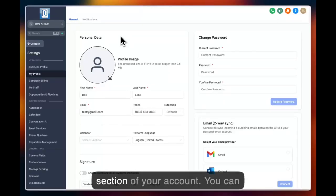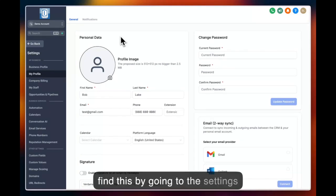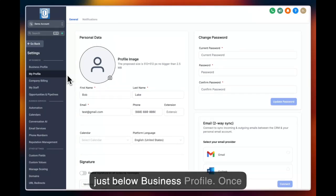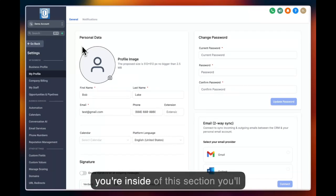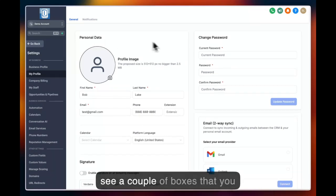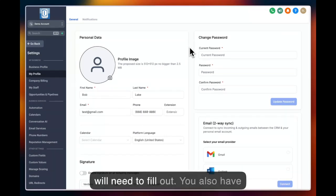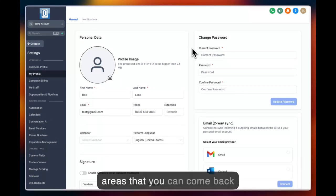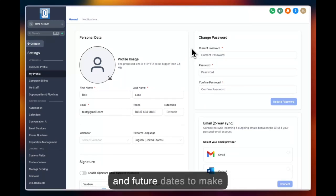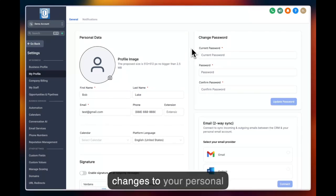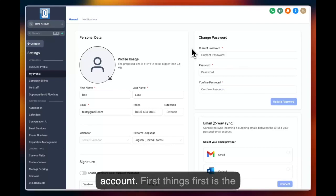Welcome to the my profile section of your account. You can find this by going to settings and hovering down to my profile just below business profile. Once you're inside this section, you'll see a couple of boxes that you will need to fill out. You also have areas that you can come back to in future dates to make changes to your personal account.